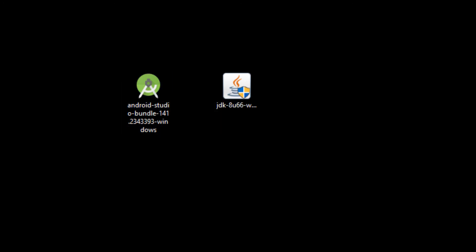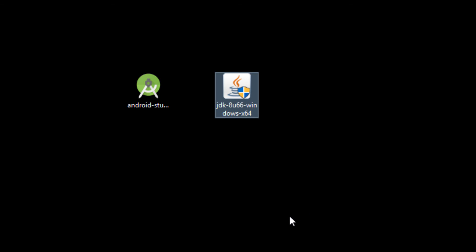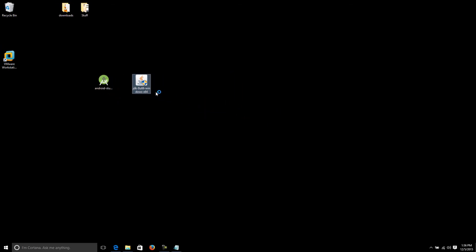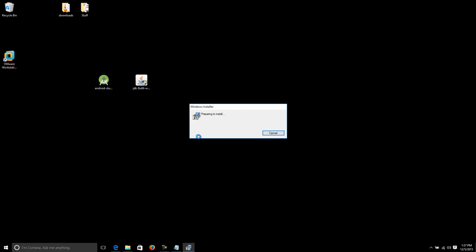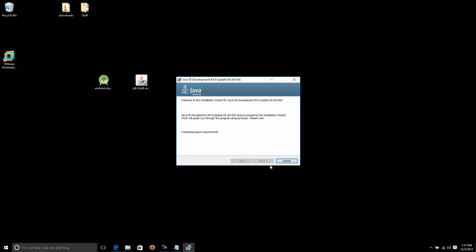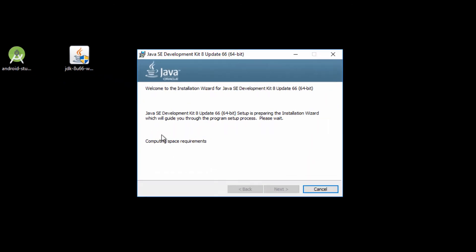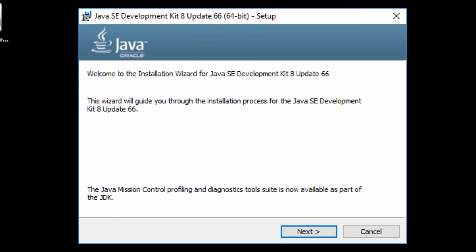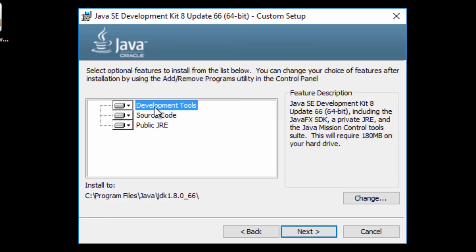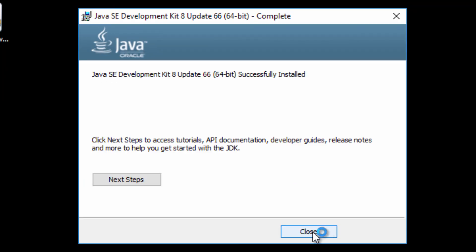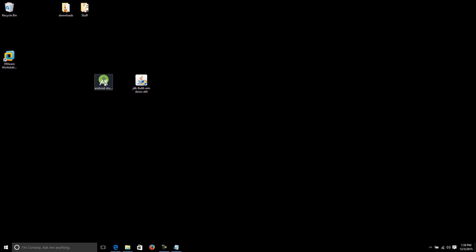First thing we're going to do is install the JDK because it's required for Android Studio. Just start that, accept the prompt — this should be pretty straightforward, just next, next, next, you know how these things work. Don't change anything. That's done — just close that. Now we're going to install Android Studio.